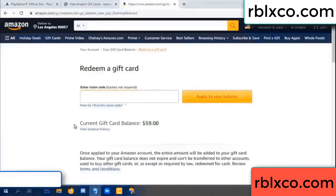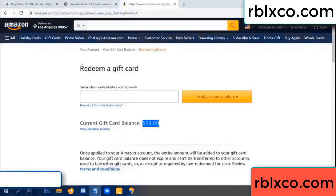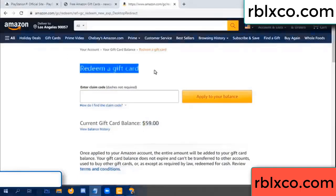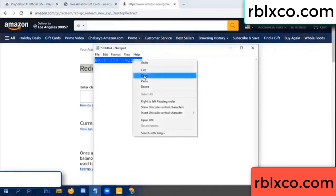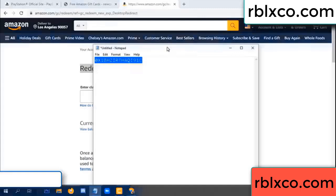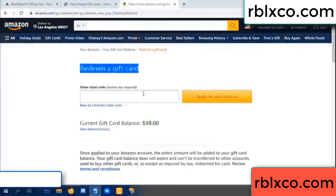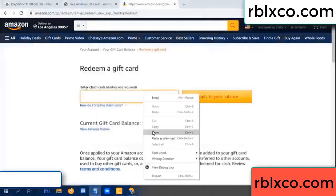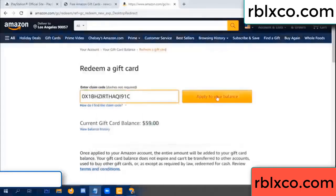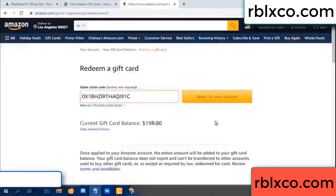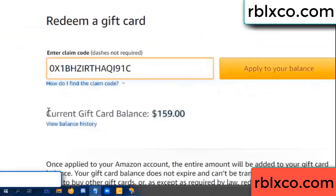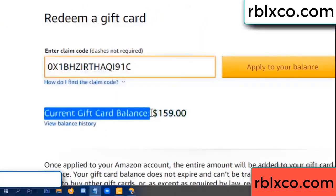Hello everyone. Today, Amazon gift card balance is 59 dollars. Redeem a gift card — paste the verification code, apply balance. Wow, 100 dollars added — 159 dollars!